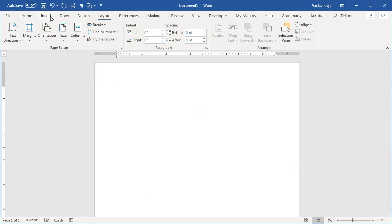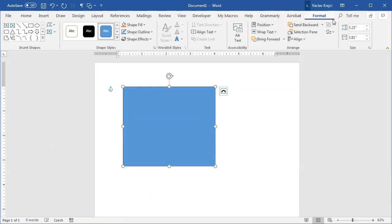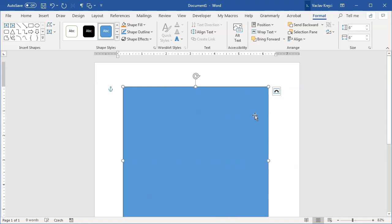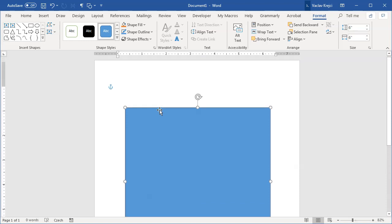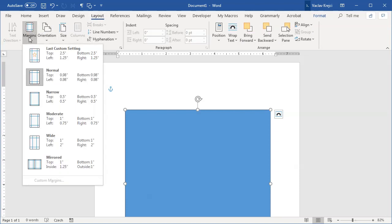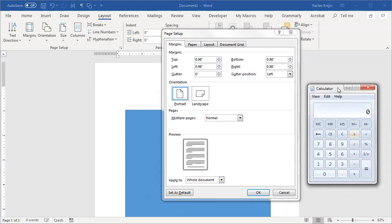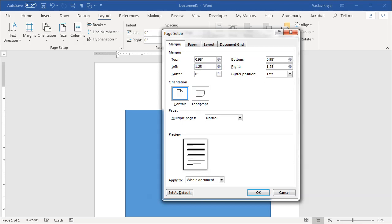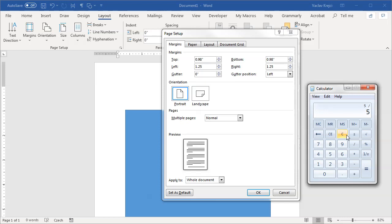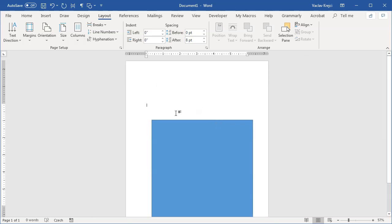I'll draw a new rectangle via Insert > Shapes > Rectangle, then in the Format ribbon change the size to 6 by 6 inches. To set the margins so I can't write outside this area, I'll go to Layout > Margins > Custom Margins. The page width is 8.5 minus 6 equals 2.5, divided by 2 gives 1.25 inches for left and right. For height, 11 minus 6 divided by 2 gives 2.5 inches for top and bottom.